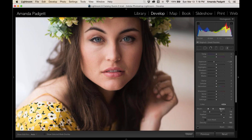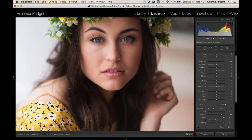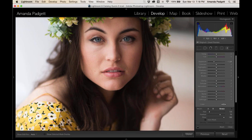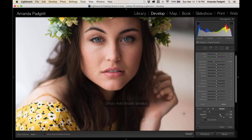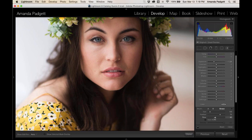You can also erase with the Erase brush. If you accidentally darkened an area like her shoulder, click on Erase and brush over it to remove the effect. You can reduce the flow on the erase brush so only some of the effect is removed rather than all of it. Turning flow back to 100% removes all of it. So erasing with different flow levels gives you fine control over how much to undo in any given area.